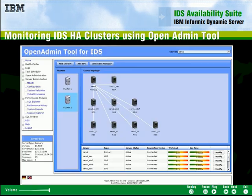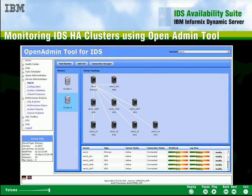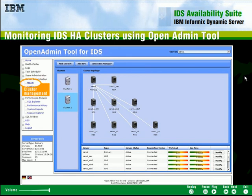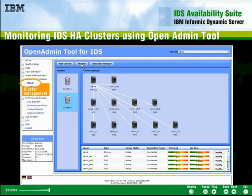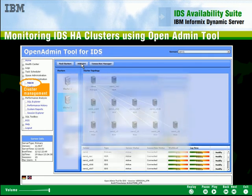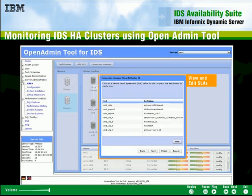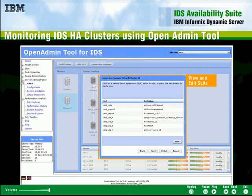The open admin tool for IDS allows you to administer and monitor all of the servers graphically. You can add or drop SDS instances, turn servers on or off, or create and manage connection manager service level agreements and failover policies. You can easily modify this deployment at any time to meet the changing demands of your business.